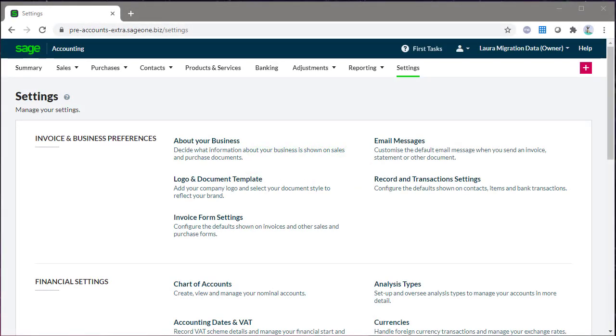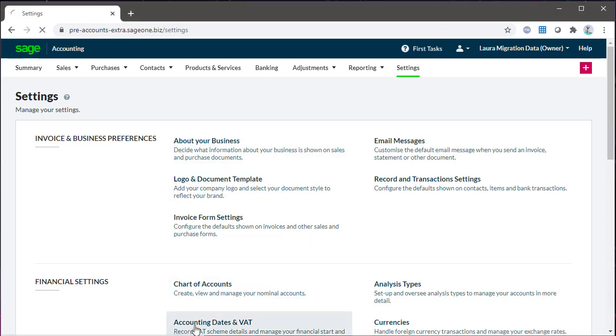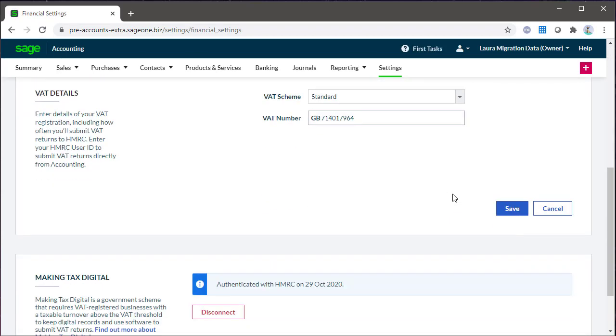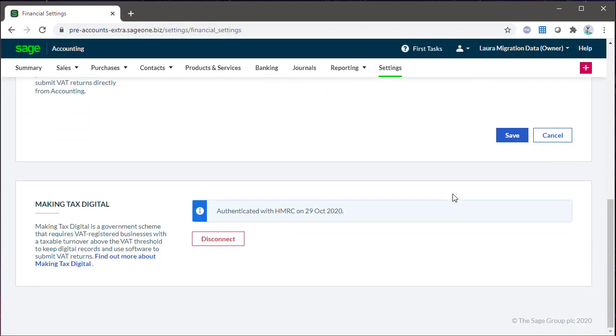Recording, reconciling, and paying VAT is an important task for all VAT registered businesses. If you haven't already, Sage Accounting must be authenticated with HMRC for Making Tax Digital, and you do this within Settings and Accounting Dates in VAT. This must be completed before producing the first VAT return in Accounting.